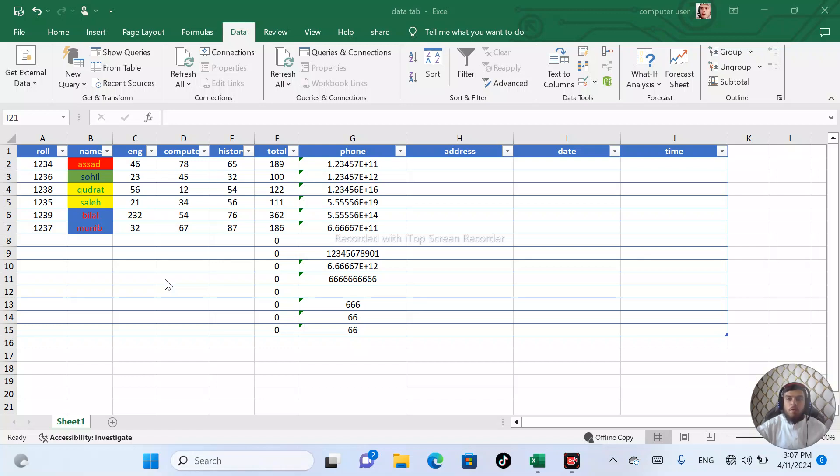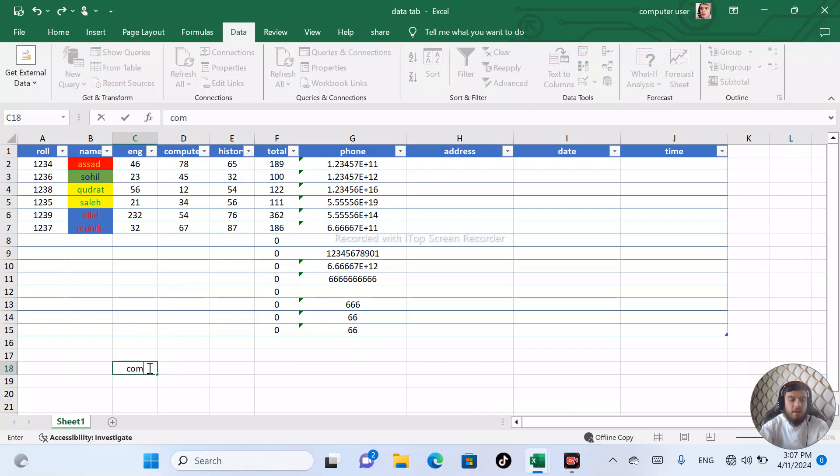Next option is Text to Column. Text to Column is available. I have a computer, then I have a command.